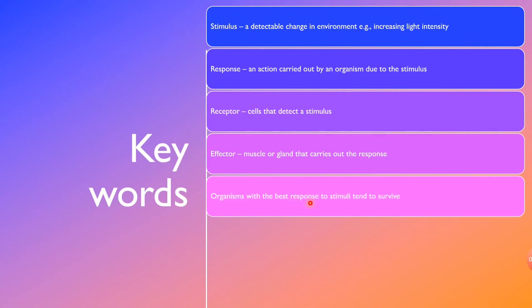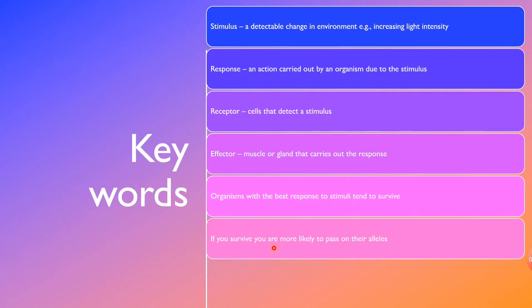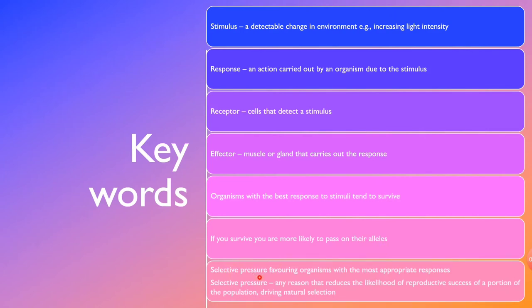Organisms with the best responses to changes in environment tend to survive. Because they have the best response to stimuli, they survive and are more likely to pass on their advantageous alleles to the next generation. This puts a selective pressure favoring organisms with the most appropriate responses. A selective pressure is any reason that reduces the likelihood of reproductive success of a portion of the population, driving natural selection.